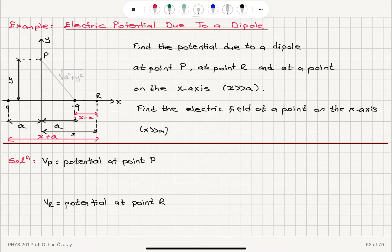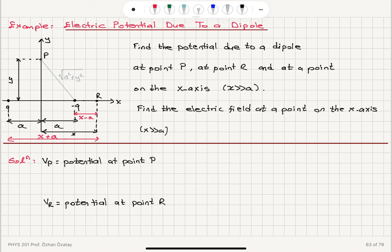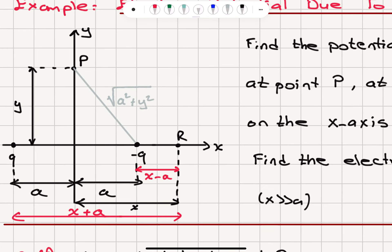Electric potential due to a dipole. Find the potential due to a dipole at point P, at point R, and at a point on the x-axis such that x is much greater than A, the half distance between the two charges. Also find the electric field at a point on the x-axis for x much greater than A. The dipole is placed on the x-axis with plus Q at minus A and minus Q at plus A.